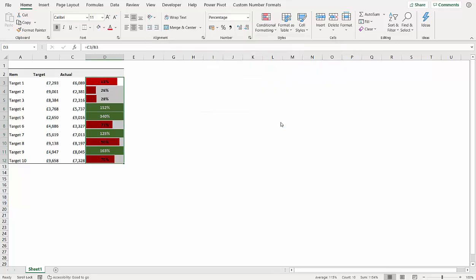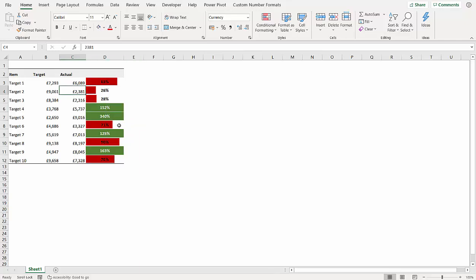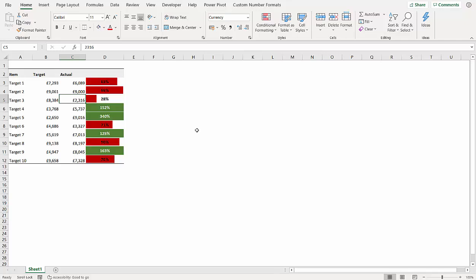And there you are. So obviously now if I change this to 9,000, the bar fills up to nearly full, 99 percent, and if you exceed the target, then it will automatically go green showing what percentage has been achieved.